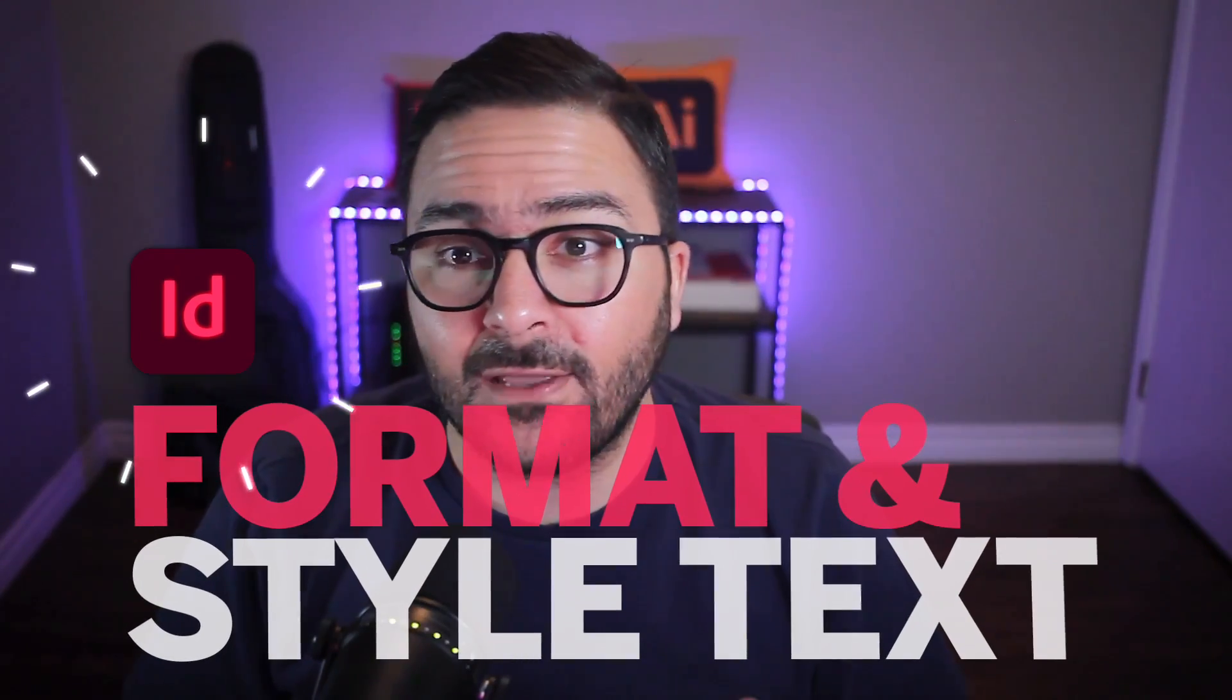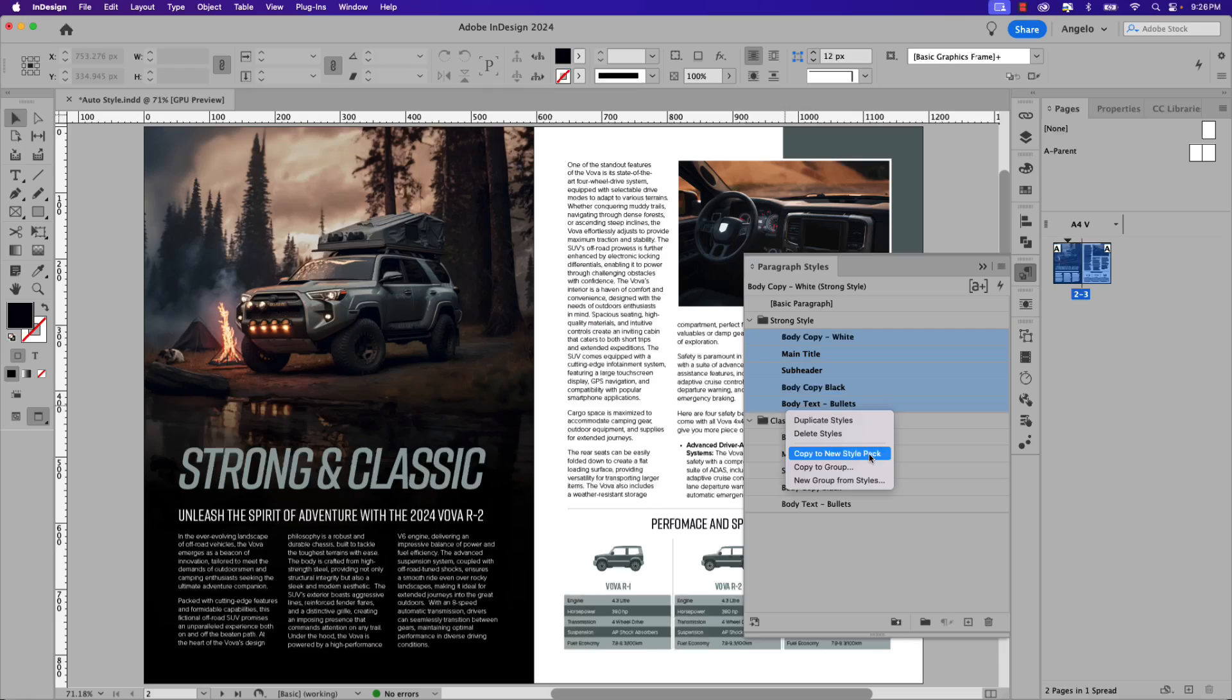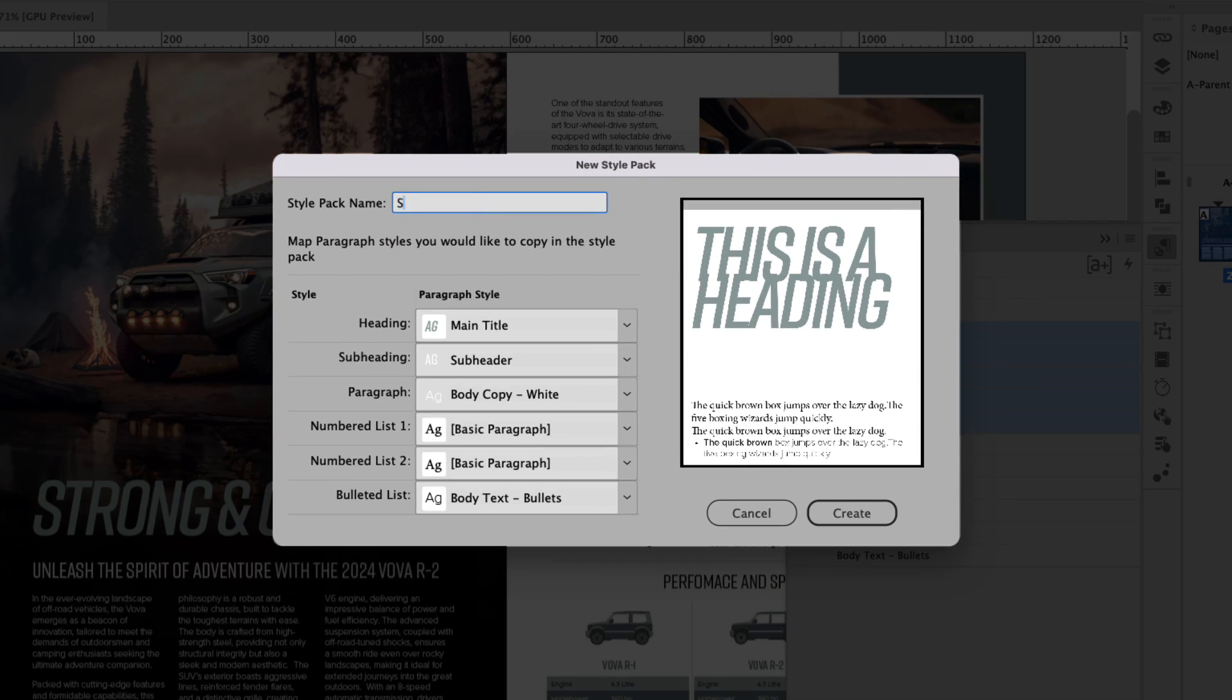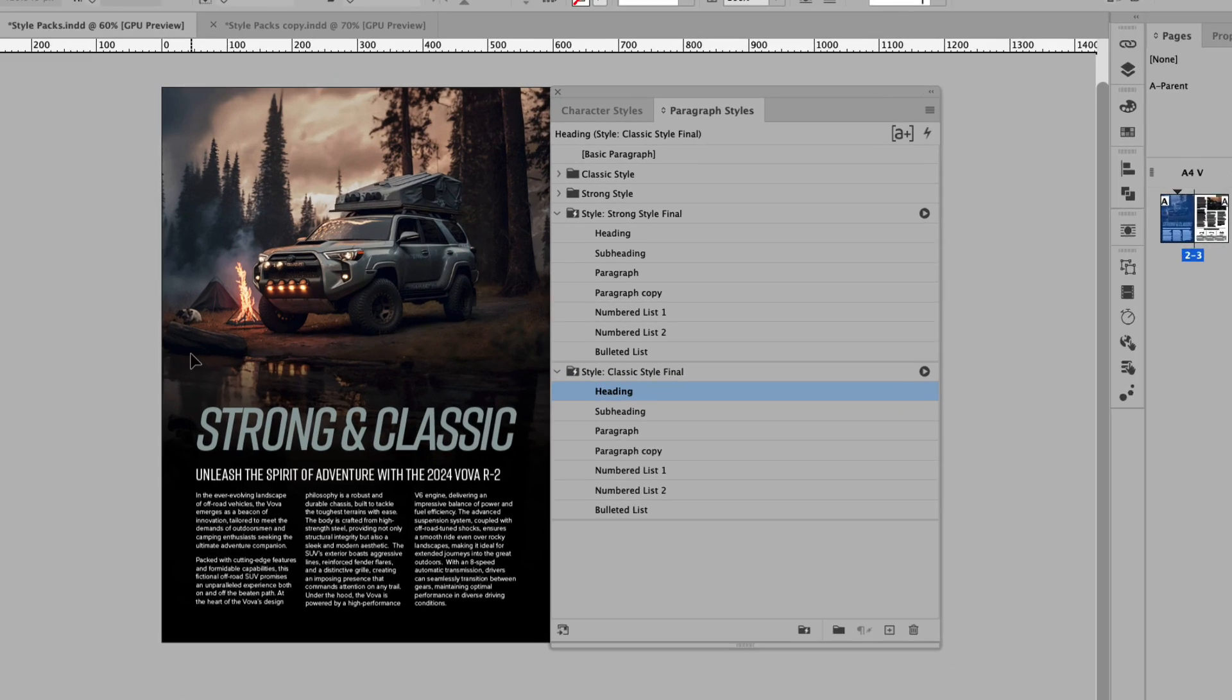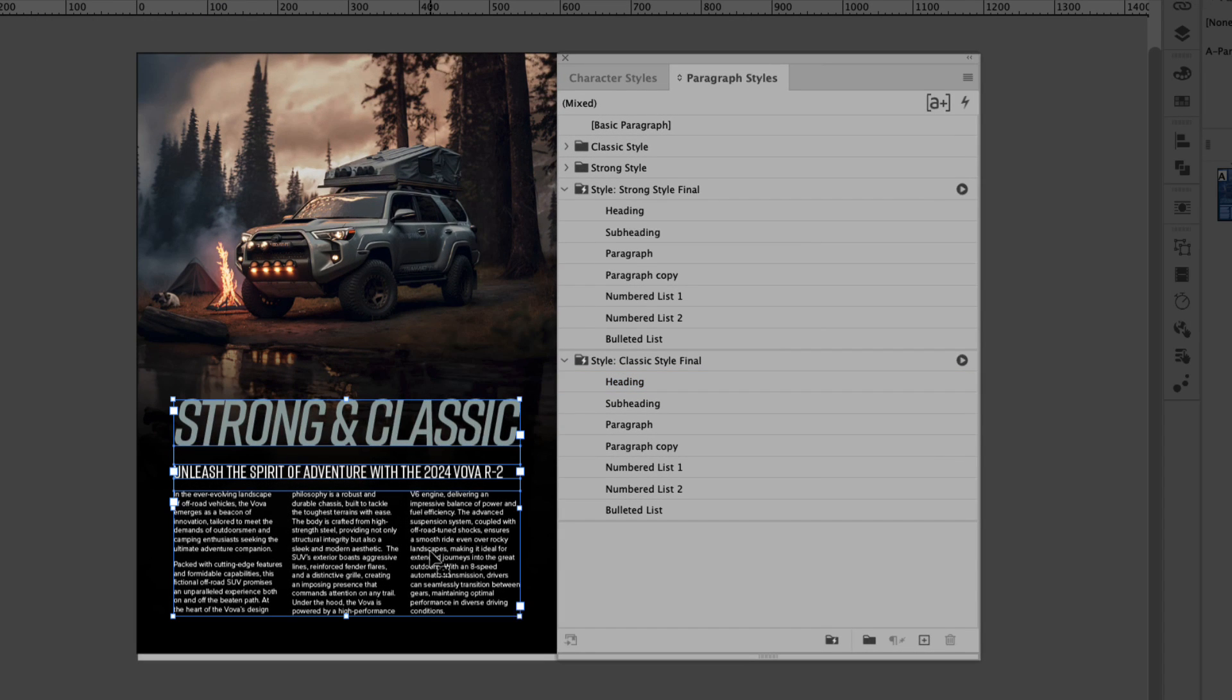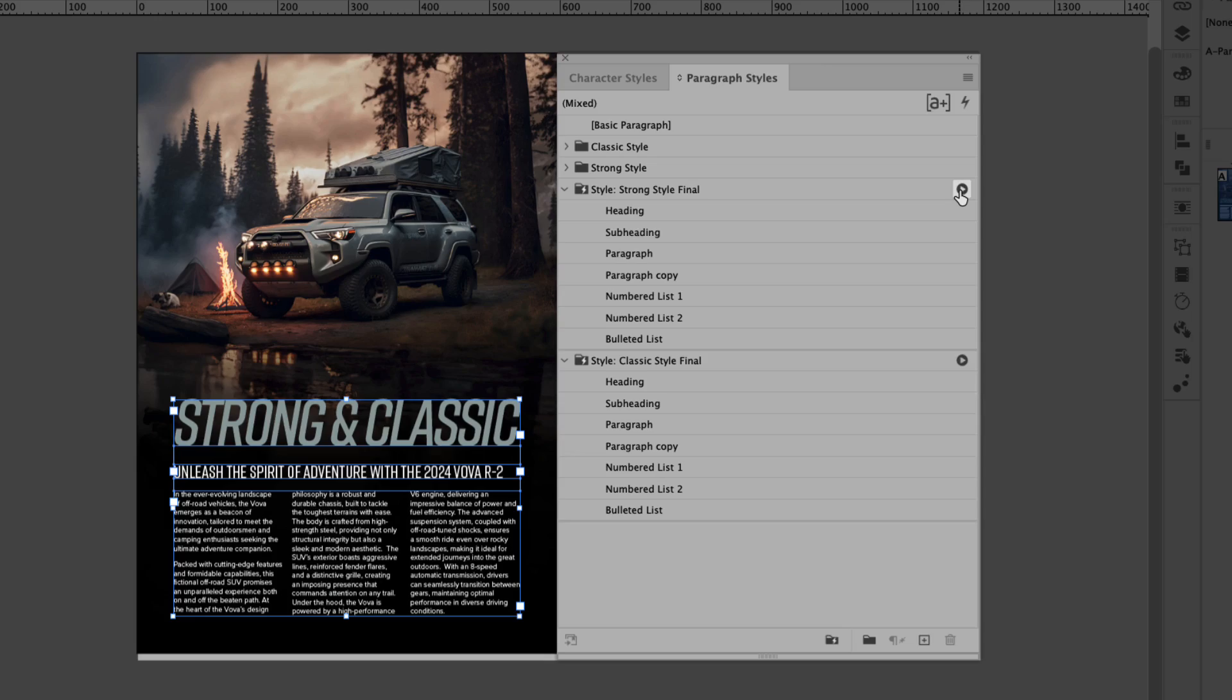There's a game-changing tool in Adobe InDesign that allows you to format and style text seamlessly. Follow along in this video and learn how to use Auto Style, an AI-powered tool in Adobe InDesign that lets you select multiple frames in a layout and style them simultaneously using style packs. So let's jump right into this video and get started.